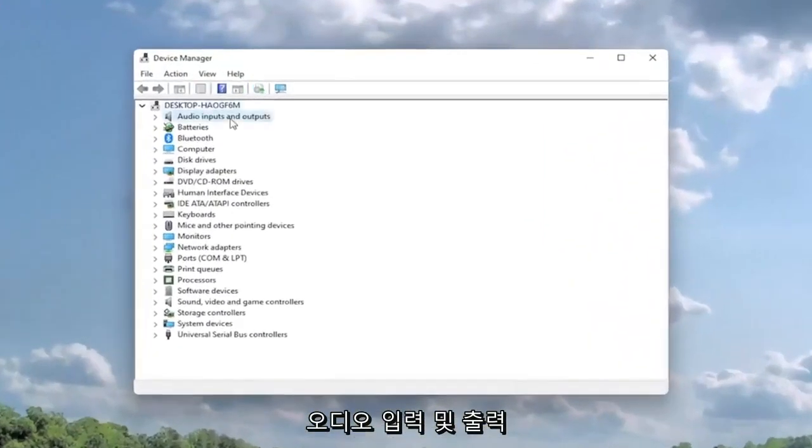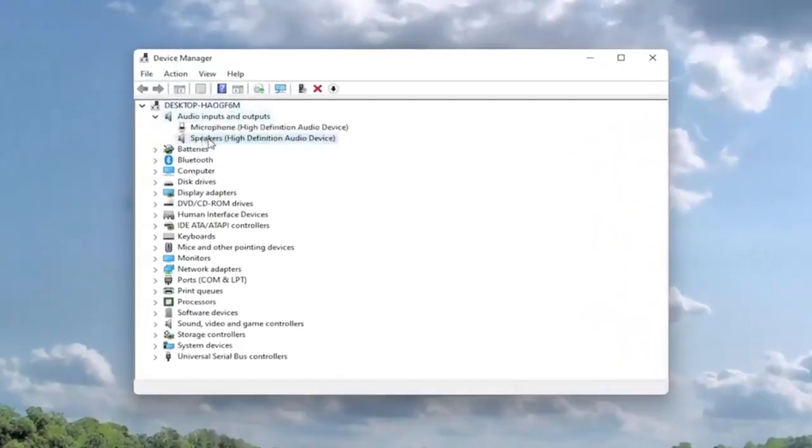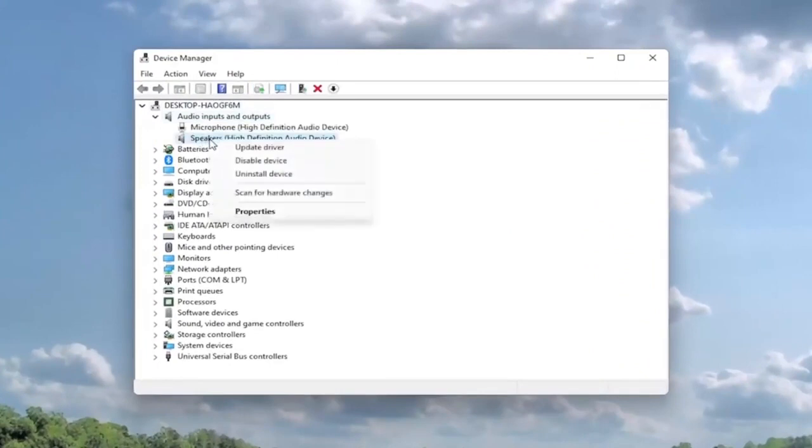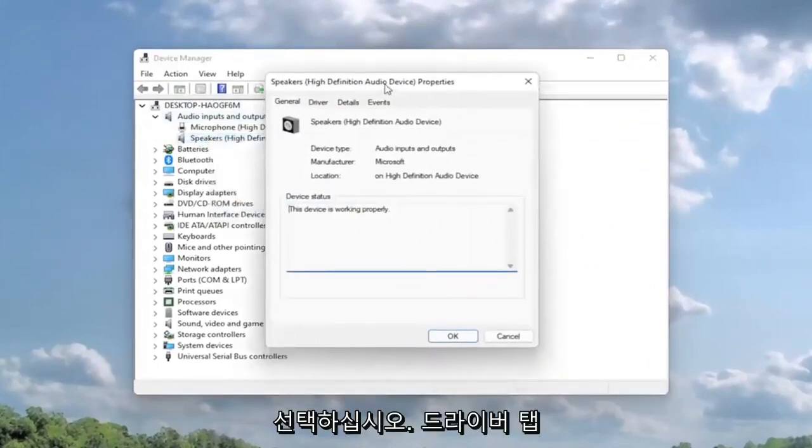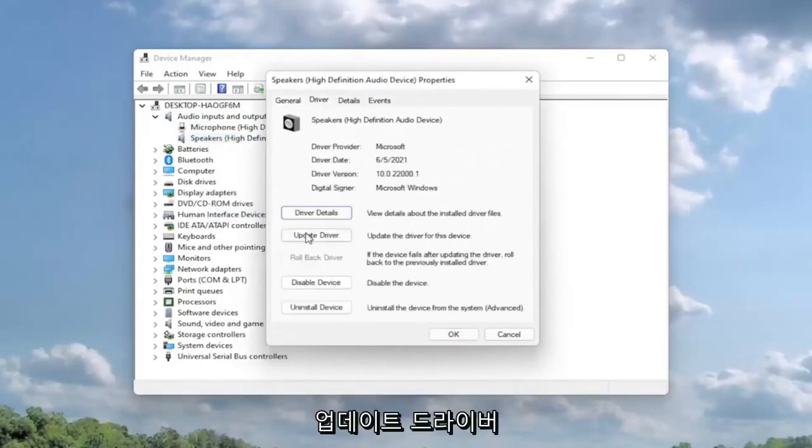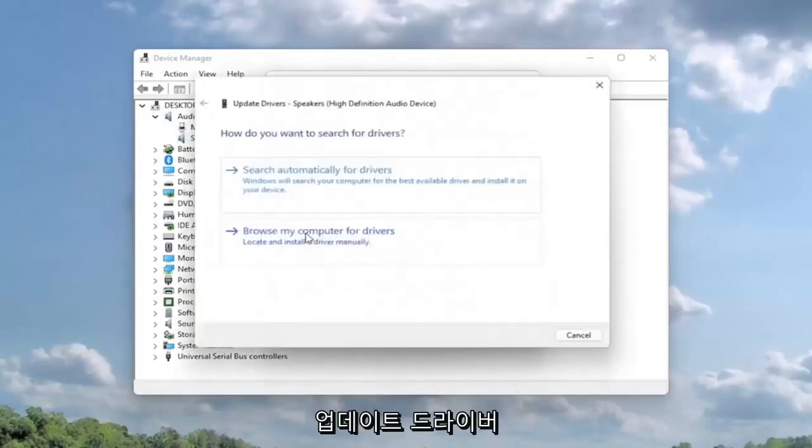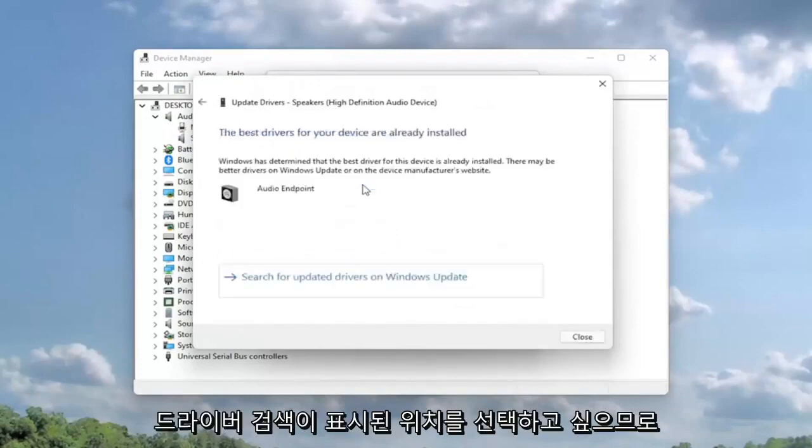Expand the audio inputs and output section and then right click on the speaker device and select properties. Select the driver tab and then you want to select update driver. Select search automatically for drivers. So go ahead and select that first.